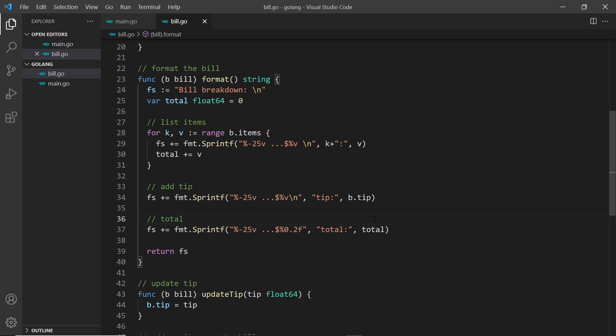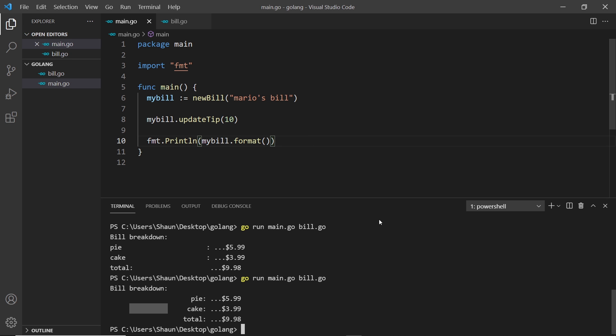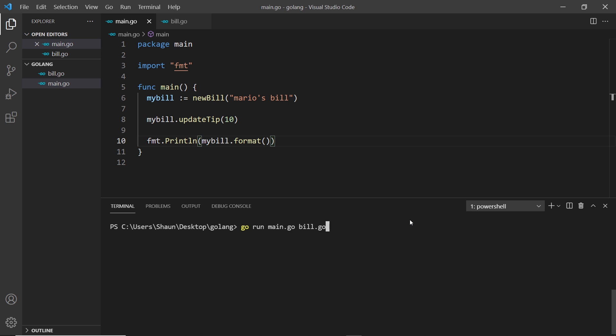So is it going to work? We've added the tip right here. Are we going to see it on the formatted bill? Let's give this a whirl. I'm going to clear out the console right here to give us a bit of room and then run the file. And we don't see a tip, it's still zero dollars.